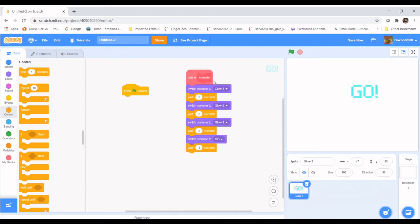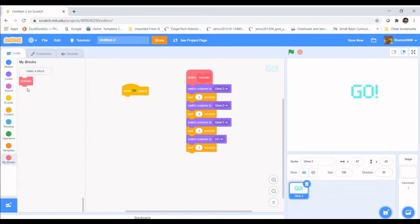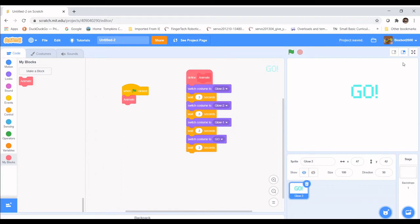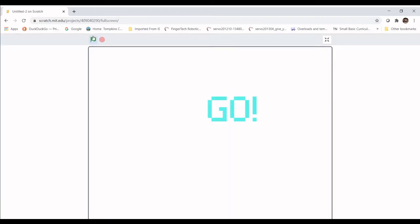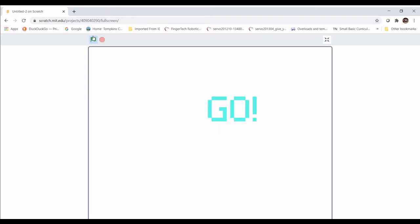To run this when we click the green flag, all we have to do is get the block named Animate from My Blocks. Now when I click it, we should see the animation. Let's go into full screen — and we have three, two, one, go. Pretty cool.